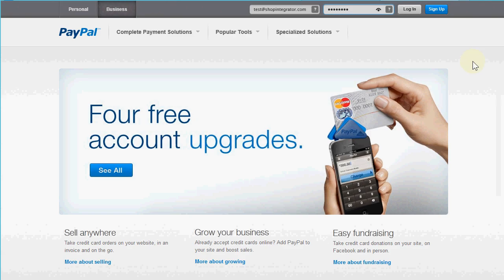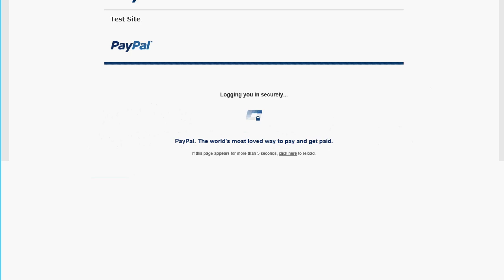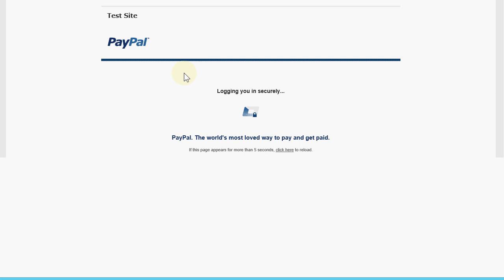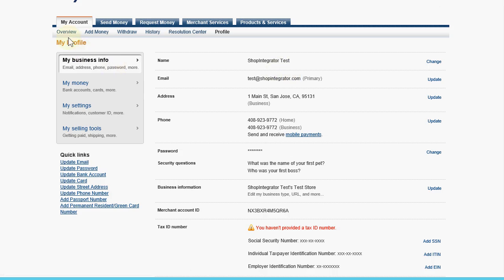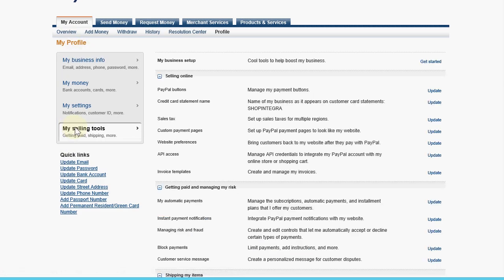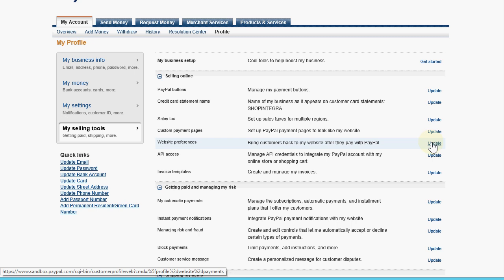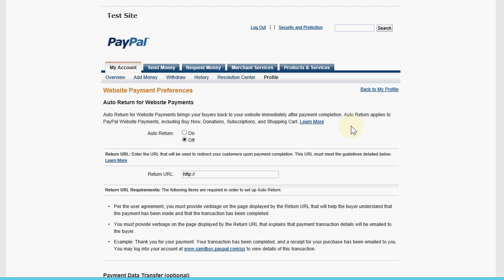We're going over to our PayPal login. Here's my PayPal primary email address — the same one I entered in the Shop Integrator payment gateway manager — and I'm logging in with that account. Once logged in I come to the 'My Account' tab on the 'Profile' sub-tab, click 'Profile', then in the left sidebar click 'My Selling Tools'. In the 'Selling Online' section, 'Website Preferences' is where we need to go, so we click the 'Update' link on that row. On this page we see 'Website Payment Preferences' and we're going to switch 'Auto Return for Website Payments' to on.